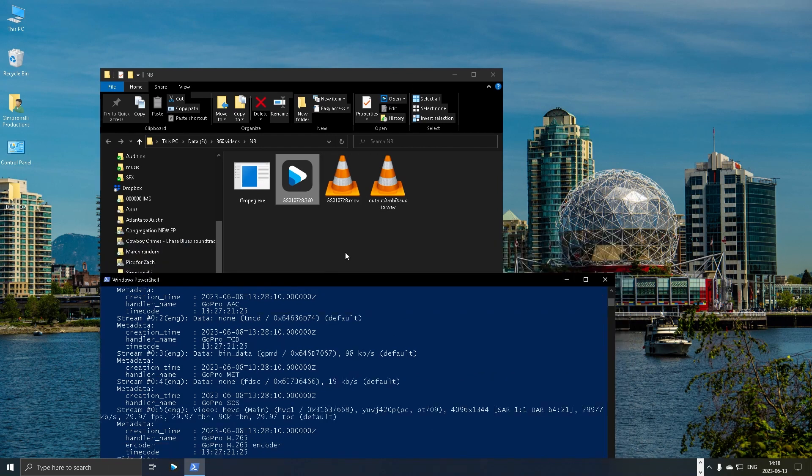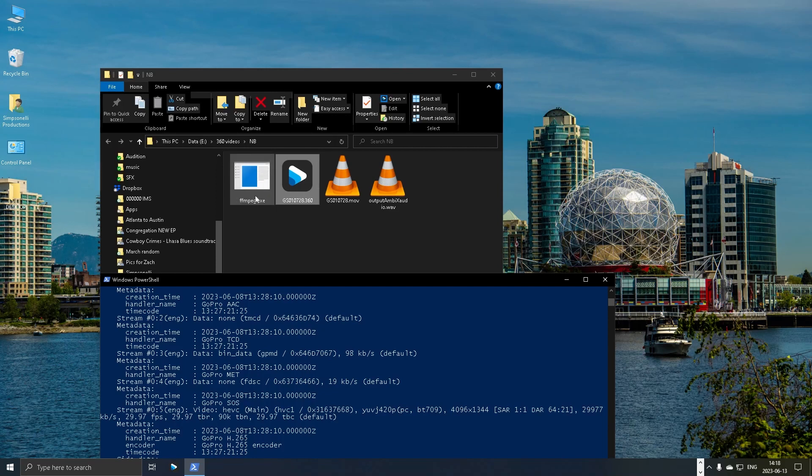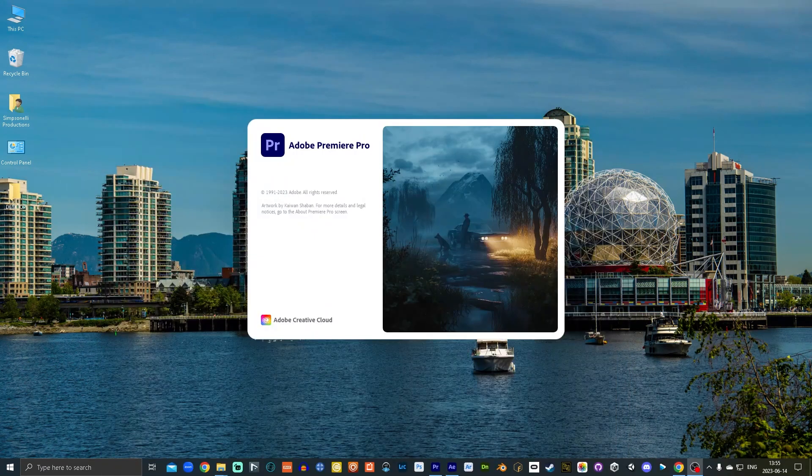Now note that for this to work, all these files like the .360 file and the ffmpeg file have to be in the same bin, in the same folder, in order for it to work. Alright, we're gonna hop into Premiere now.